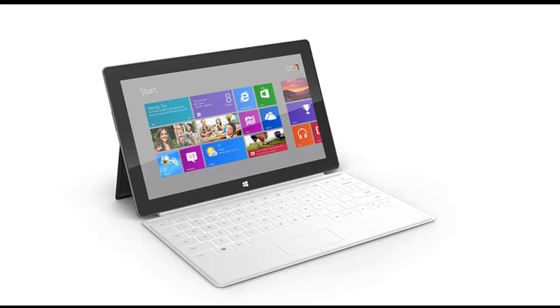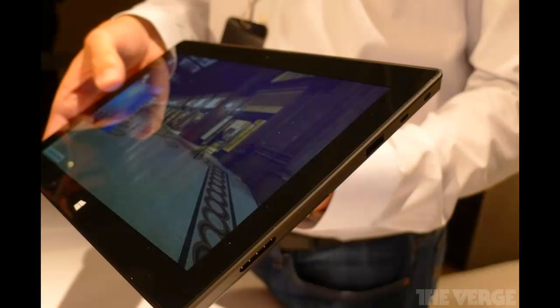They also showed off their pen, which is very responsive and runs very smoothly. The pen will only be compatible with the Pro version of the Surface tablet, not the RT version.